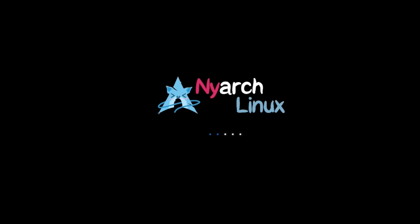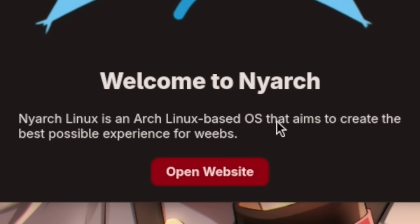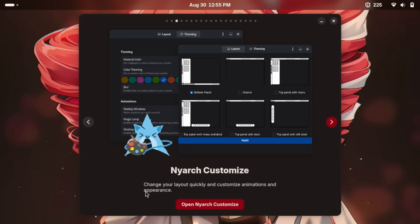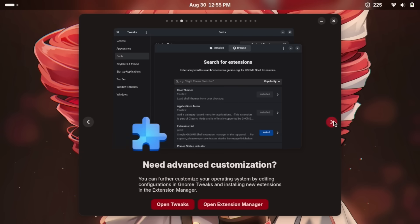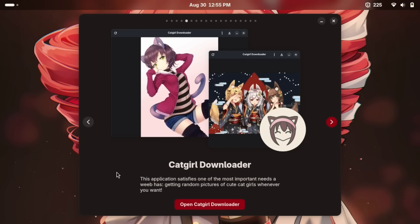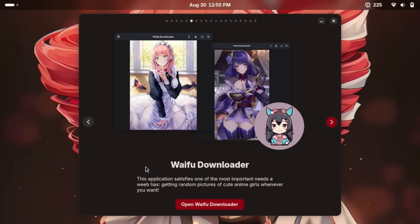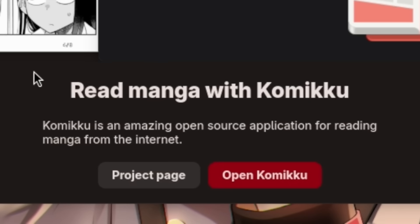A lot of those were Pacman related — that is the package manager for Arch. Nyarch Linux. We have a screwed up video feed. Nyarch Linux is an Arch Linux-based OS that aims to create the best possible experience for weebs. "Material you — choose any waifu as your wallpaper favorite." Nyarch Customize — change your layout quickly and customize animations. Catgirl Downloader — it's the thing that every weeb needs. And the Waifu Downloader. Read manga with Komikyu.